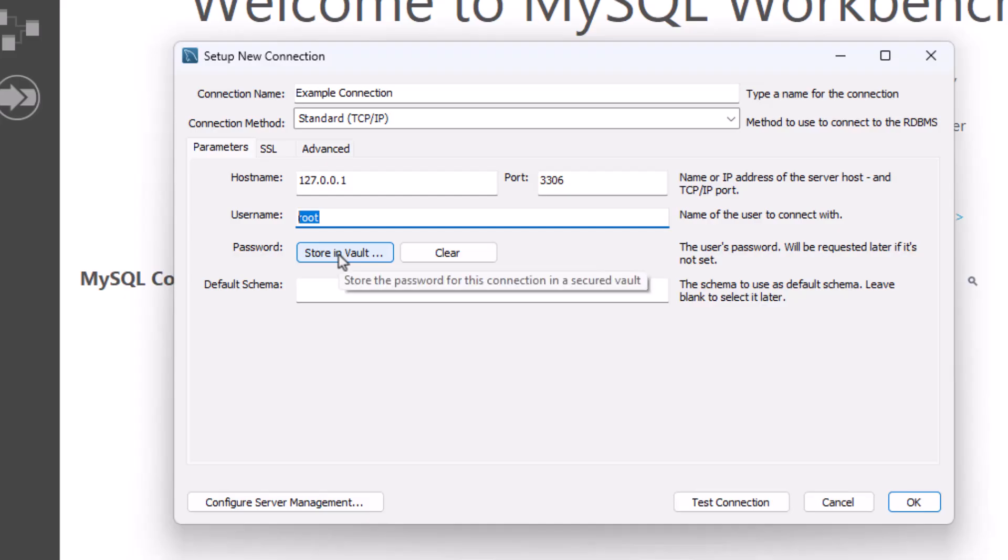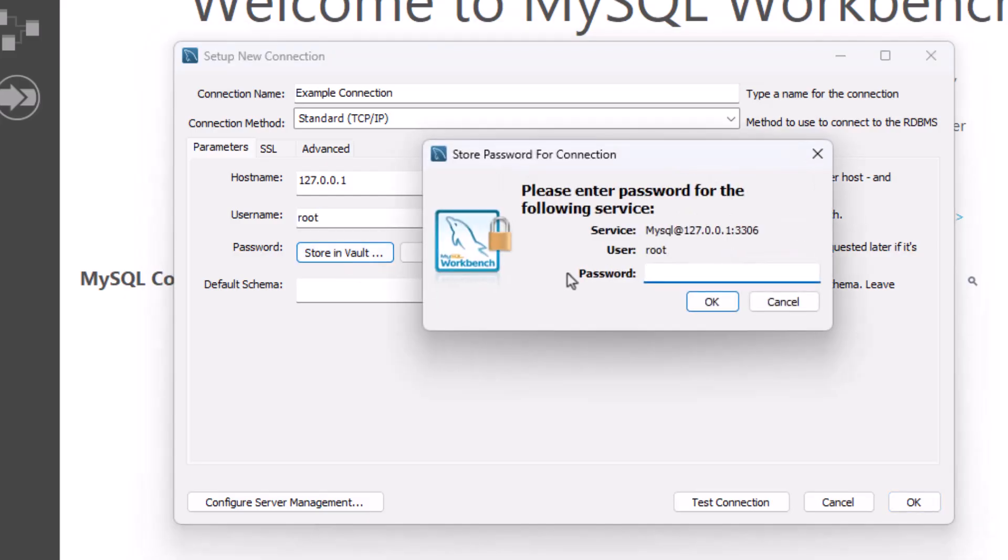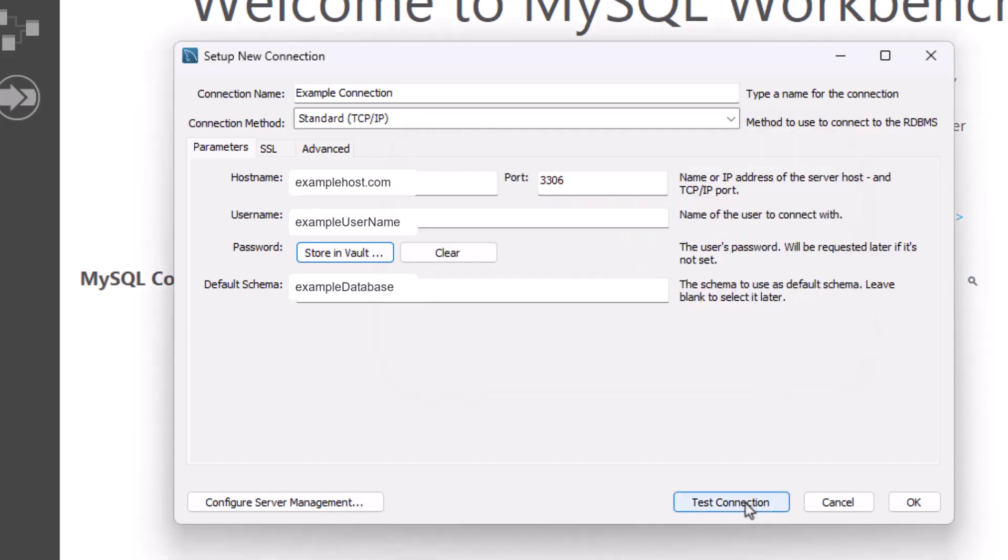So if I clicked here, I can go ahead and type in the password there. Let me enter my information here and I can test my connection.